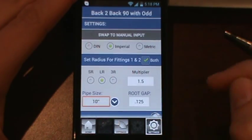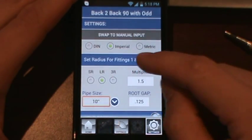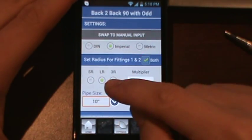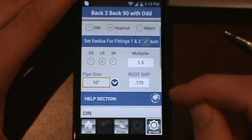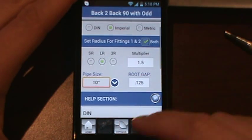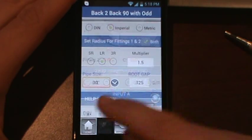Just to show you on our settings tab, we have selected imperial. We have a long radius fitting for both. Pipe size is 10 inch and we set a root gap of 1 eighth.